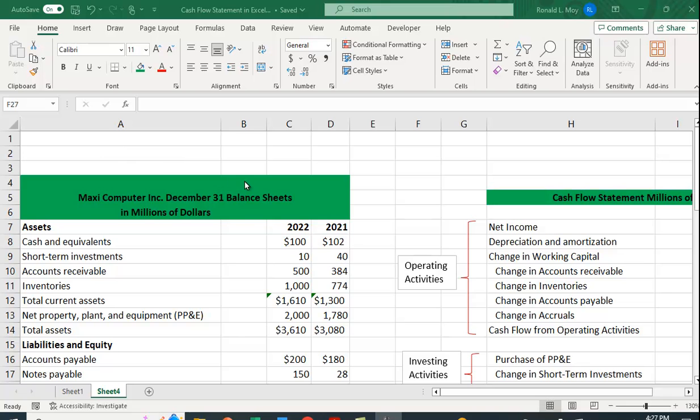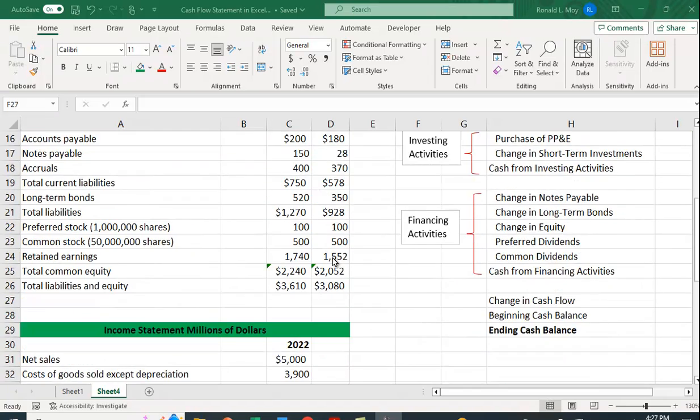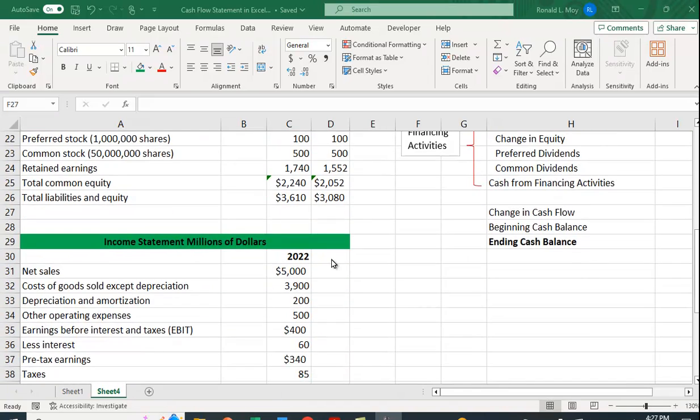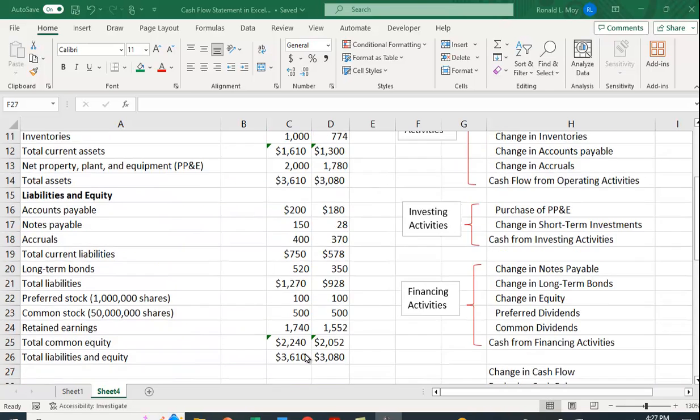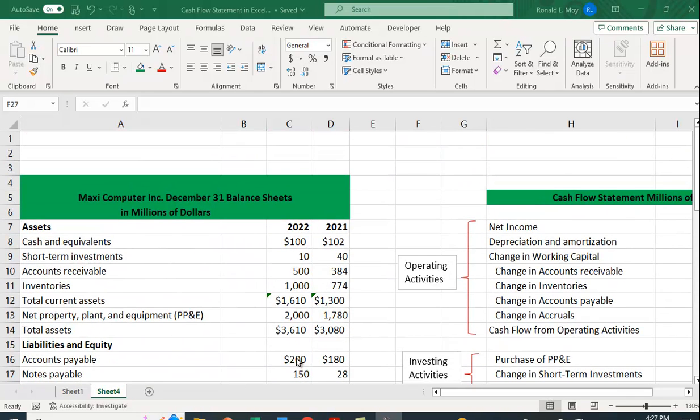Over here on the left I have a balance sheet for 2022 and 2021. I have to have two years worth of data for the balance sheet because a balance sheet is a snapshot in time.